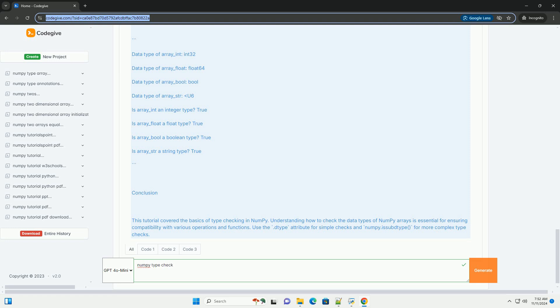Checking data types: we print the data type of each array using the .dtype attribute. Type Checking: we use np.issubdtype to check if the data types of the arrays are subtypes of specific types, like np.integer, np.floating, etc.